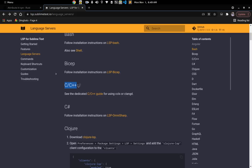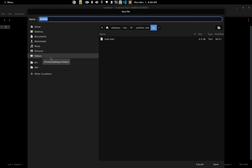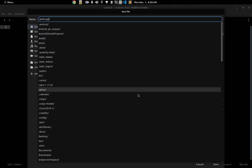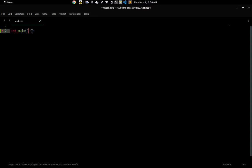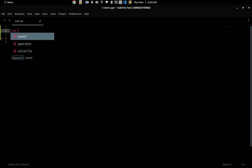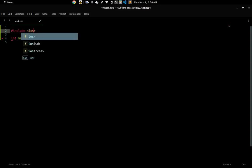You might be wondering how to set up your C++ plugin or linting. Just to show you what I mean — if I create a new file, say work.cpp, save it to the home directory, you can already see completions available. For example, if I write something like std::string, I need to include iostream, and you can see there's already code completion showing up.